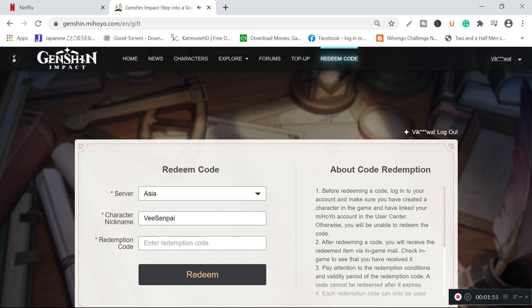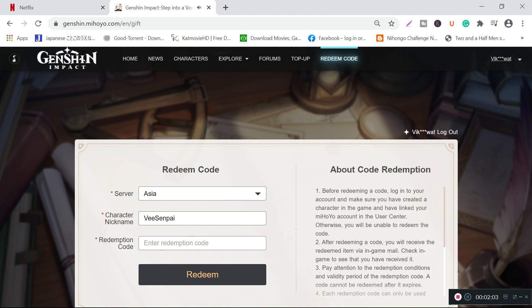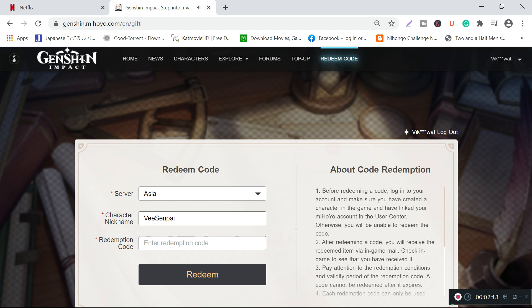Then you have to enter the redemption code. Redemption codes for every server are different - whether it's North America, European server, or Asia server. As I'm playing on the Asian server, I'll tell you what the redemption code is. I will be providing redemption codes for every region in the description as well.